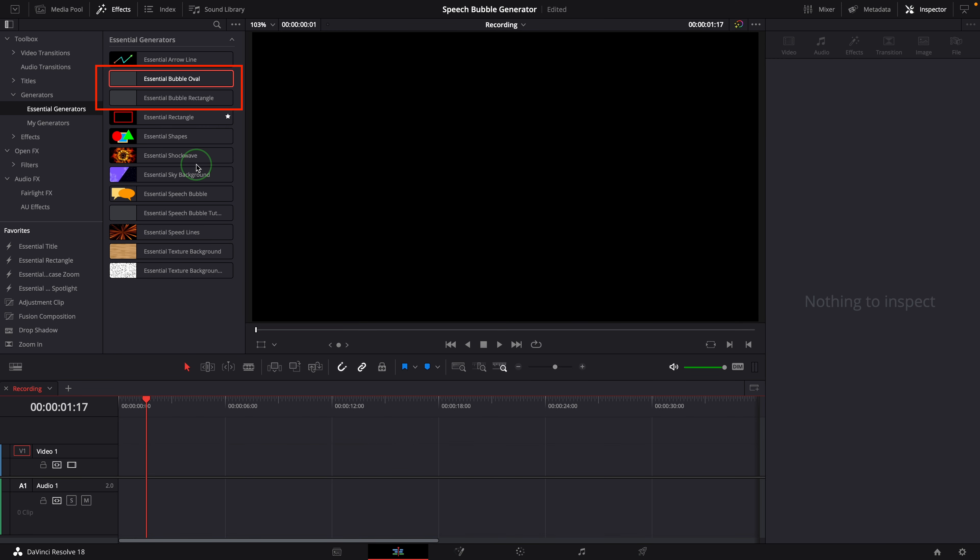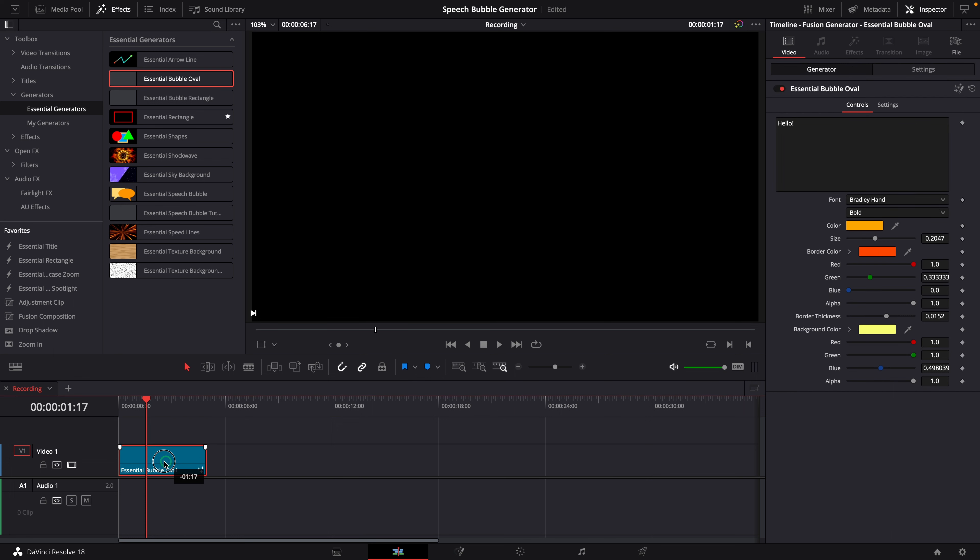These are the two speech bubble templates, one for oval shape and the other is for rectangle shape. Add the oval bubble to the timeline but nothing is showing in the viewer. Looks like it's not working.